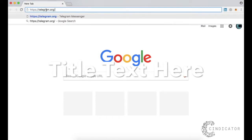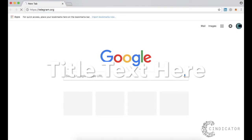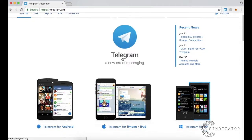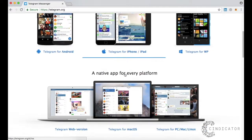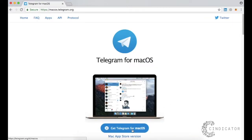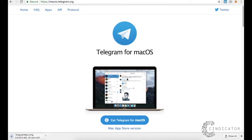Go to telegram.org, scroll down to Telegram for macOS, and click Get Telegram for macOS. Wait for the download to finish.